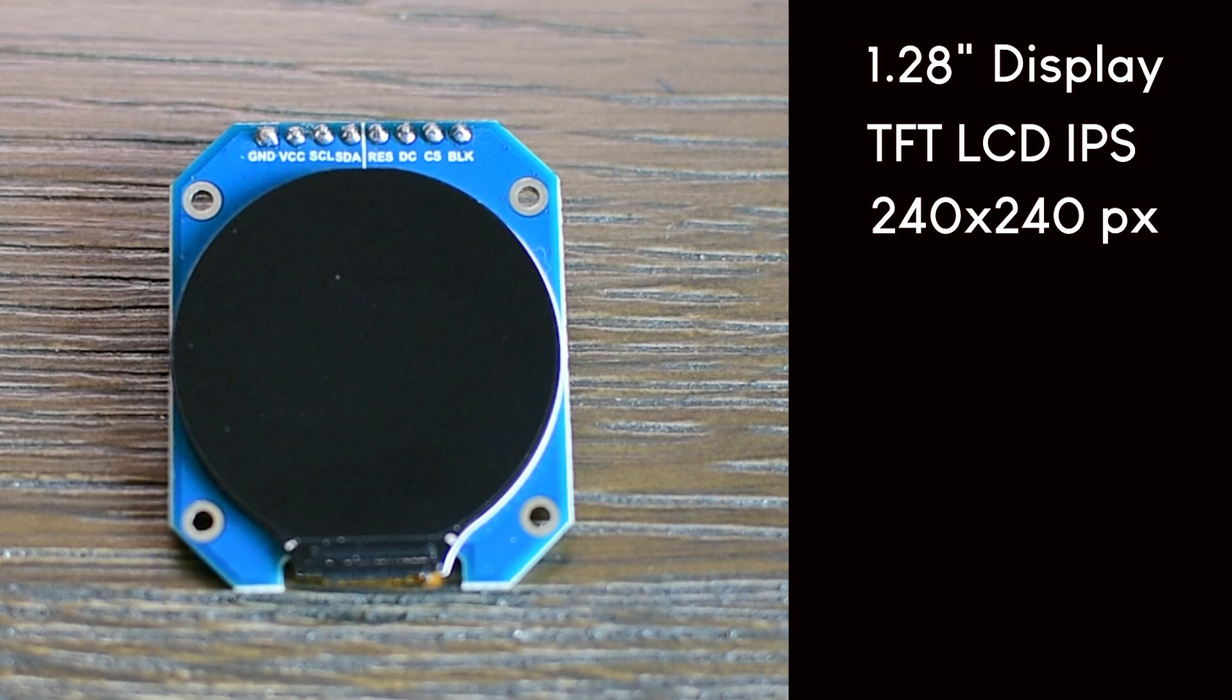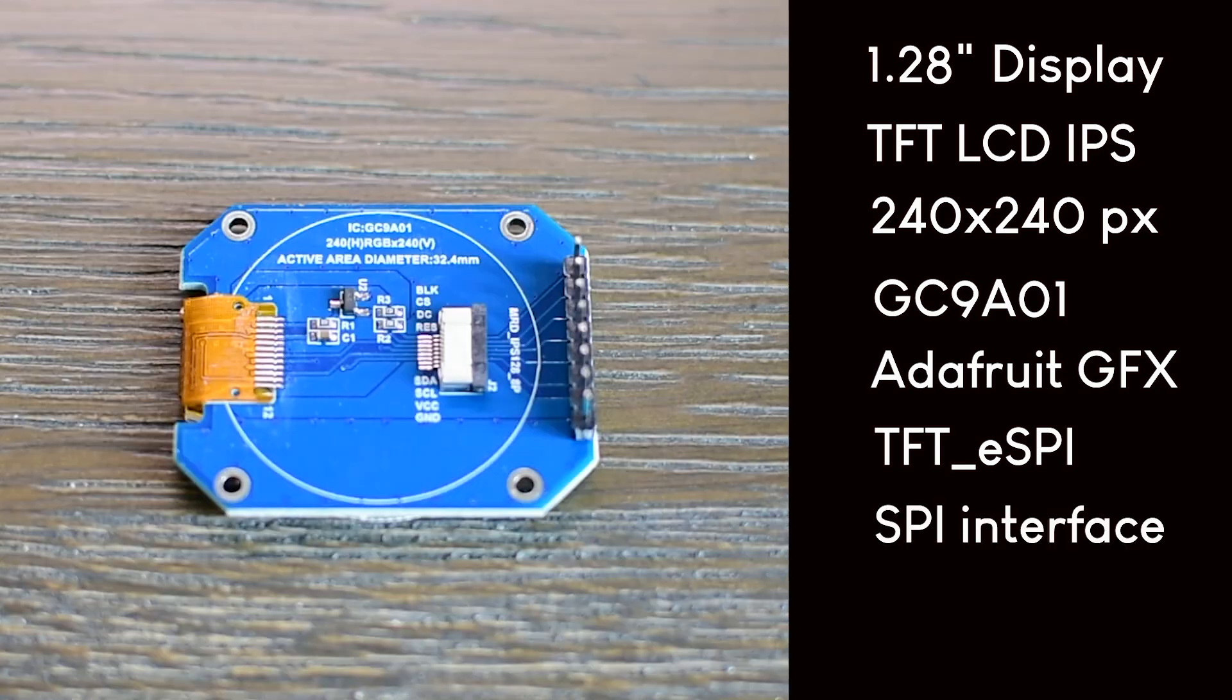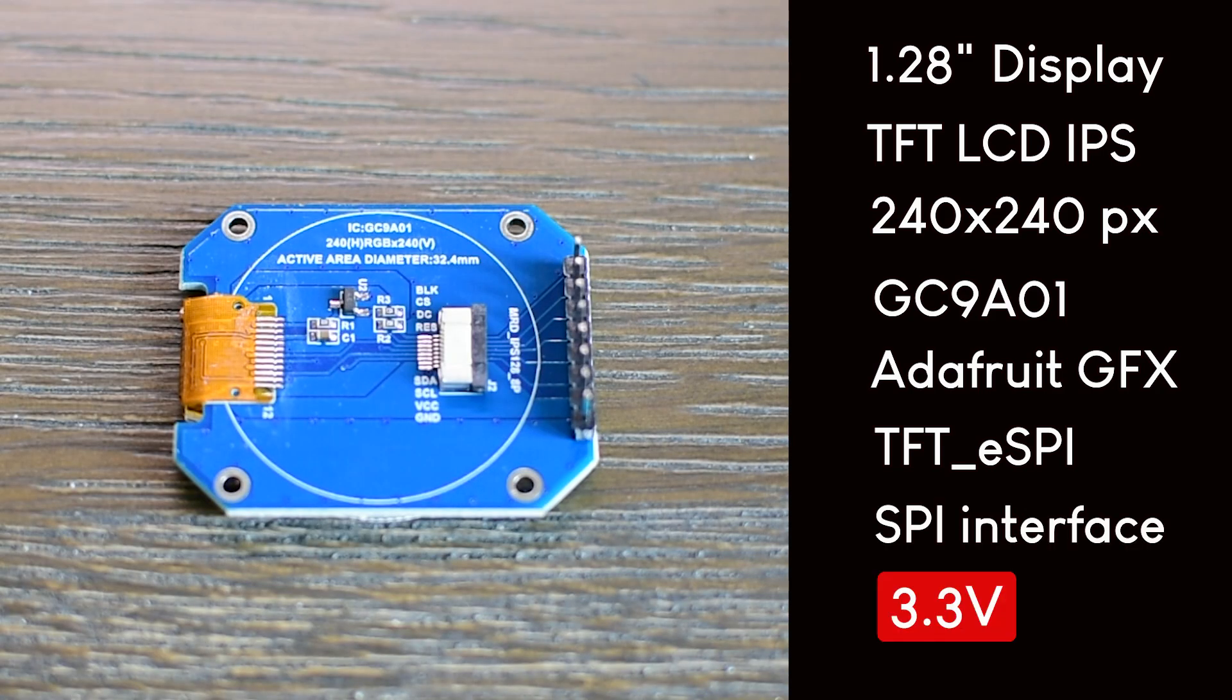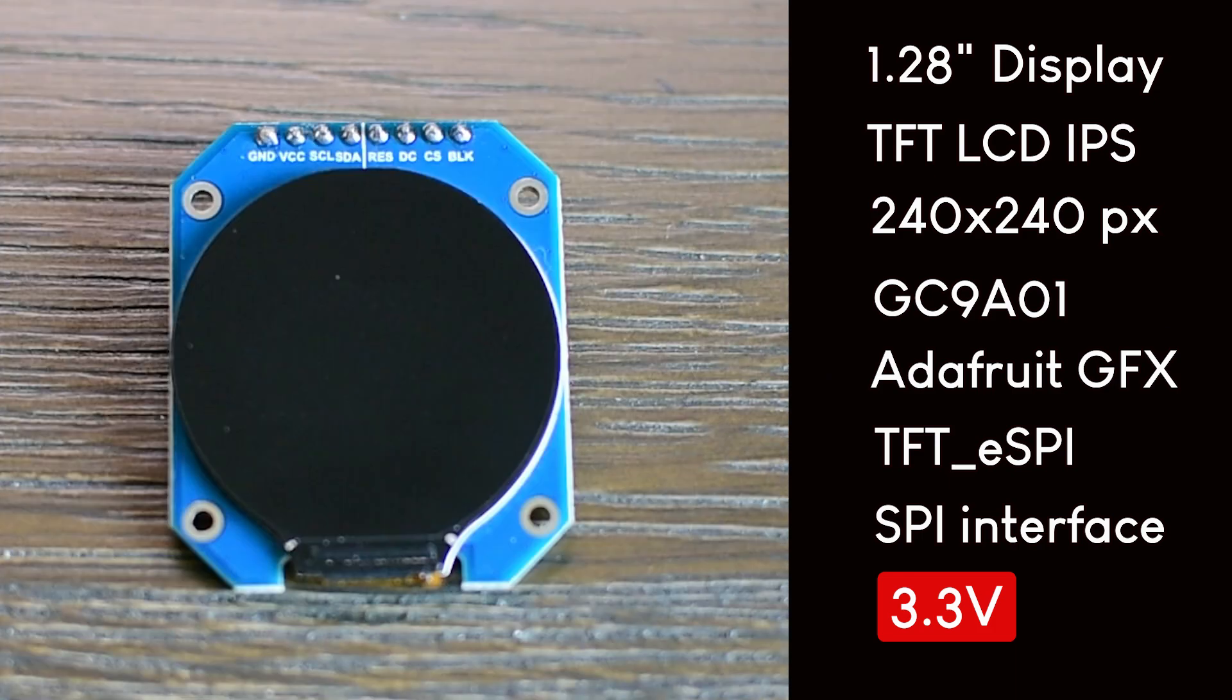It's also really practical to work with. Powered by the GC9A01 driver chip, it's supported by well-known libraries like the Adafruit GFX library and the TFT eSPI which makes programming straightforward and beginner friendly. The display uses an SPI connection, keeping the wiring simple and efficient. The version I am using runs on 3.3 volts, making it a perfect match for boards like the Raspberry Pi Pico or the ESP32. If you are using a 5-volt board like the Arduino Uno, you will need a level shifter to step down the voltage or you can choose another version of the display that directly supports 5-volt inputs.